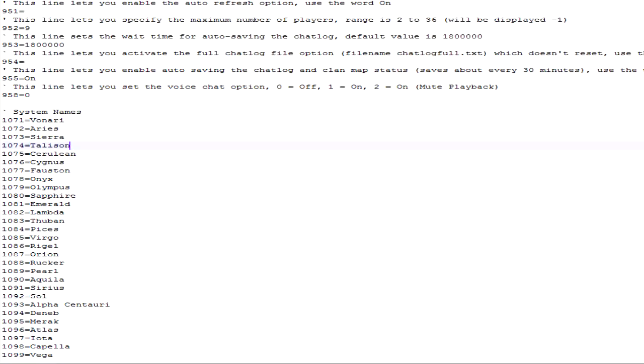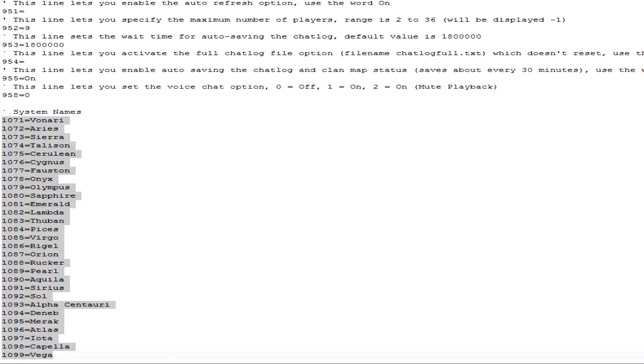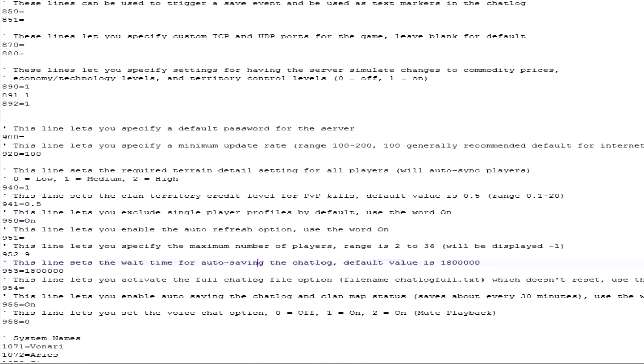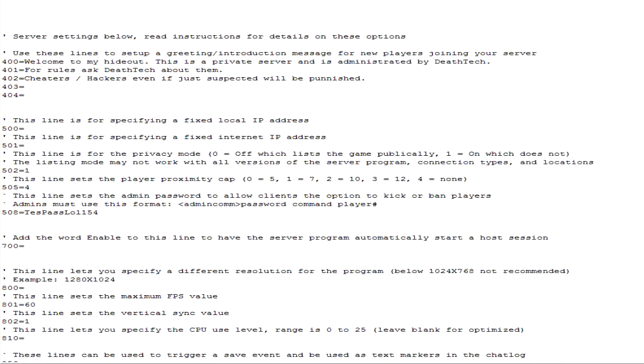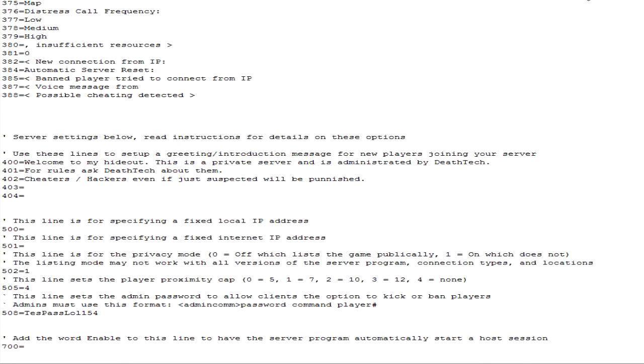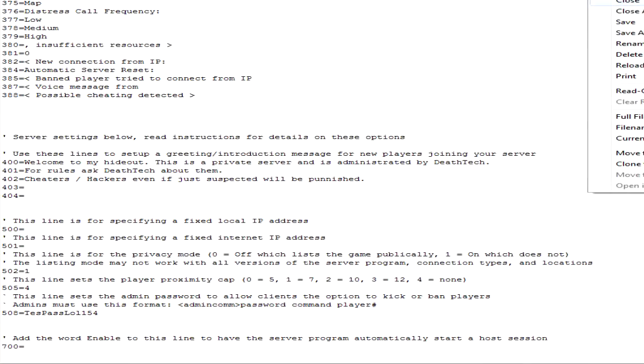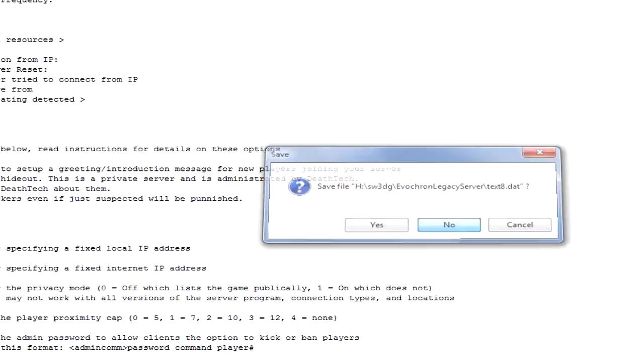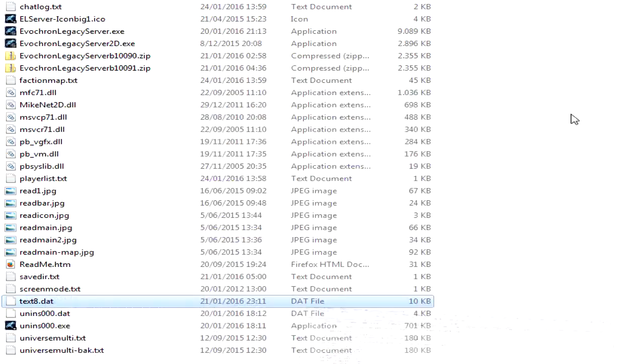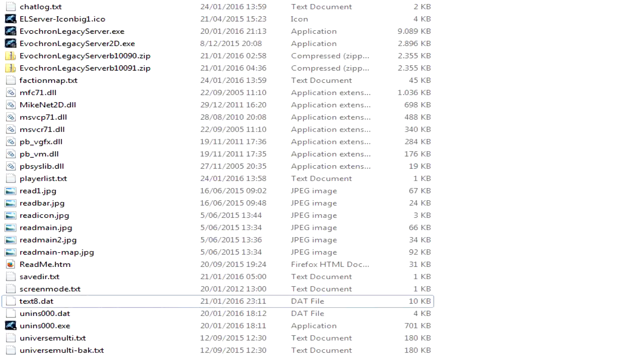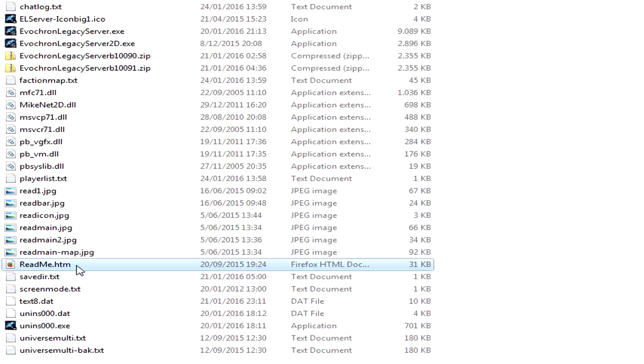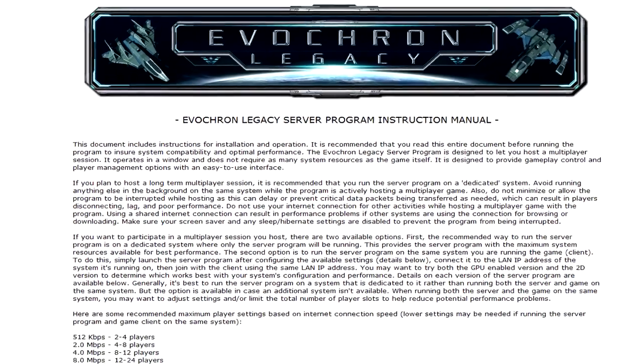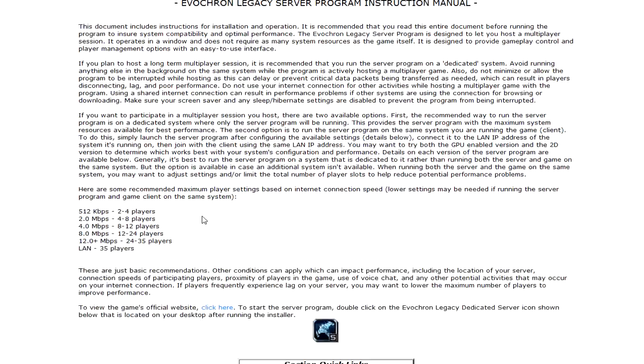There's no real other settings to do other than if you want to mess around with the system names, which I don't know why you would do. And then there's the readme.htm. I kept this one for last because I pretty much just went through it with you guys in a very short way.